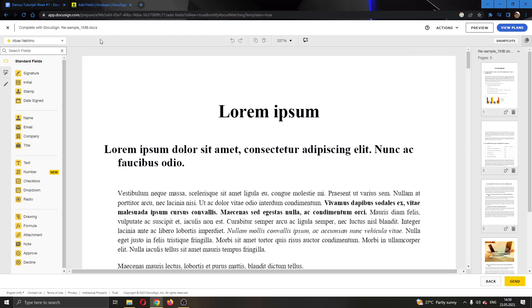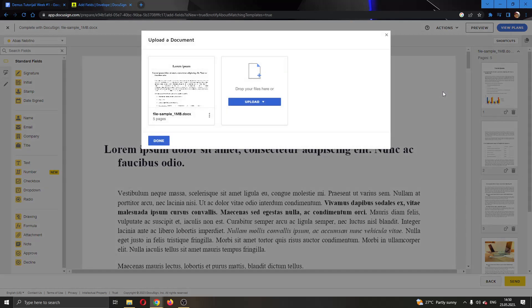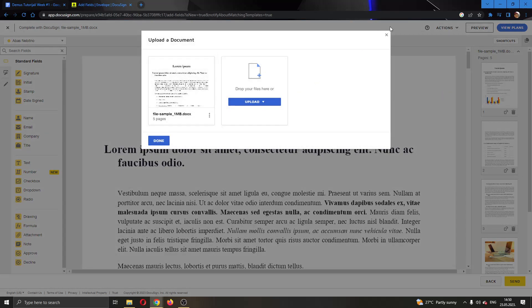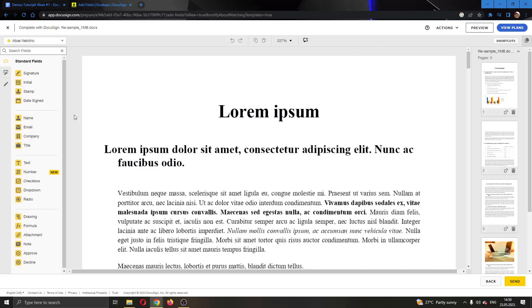As you can see we have multiple options right here. Here in the upper right corner we have the actions option where we can edit messages, recipients, documents and so on. We can click on the edit documents option and now you can edit your documents and add the documents that you want.